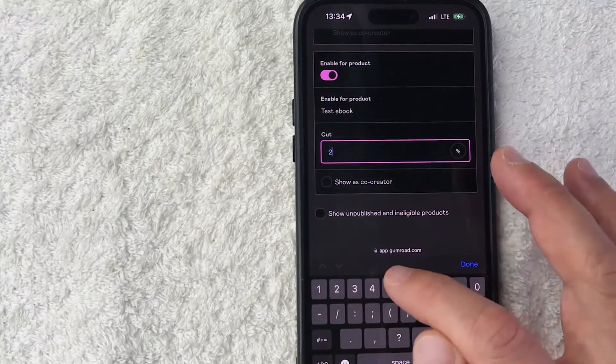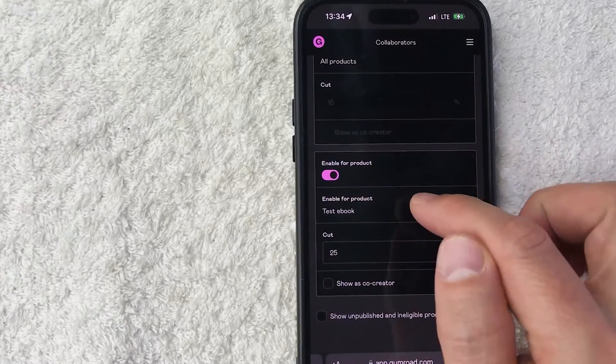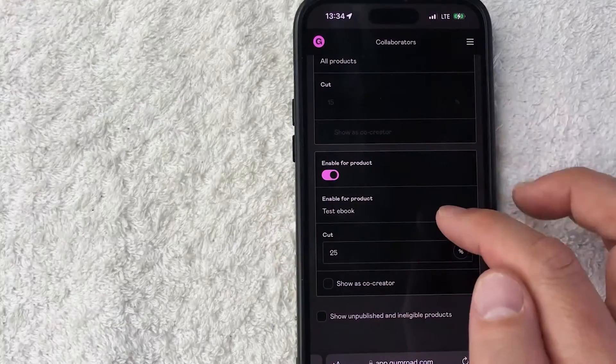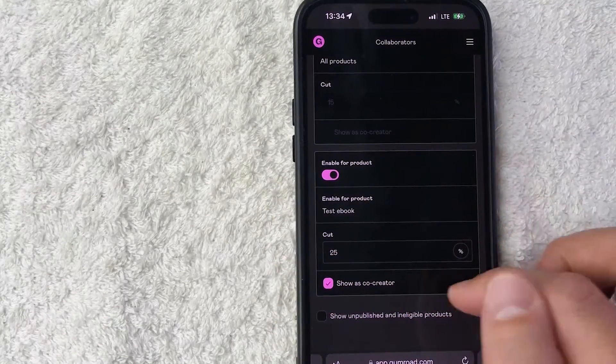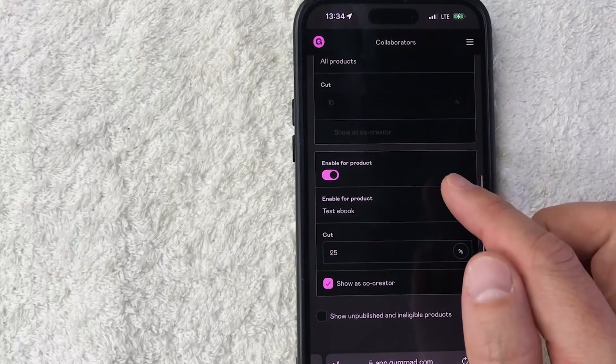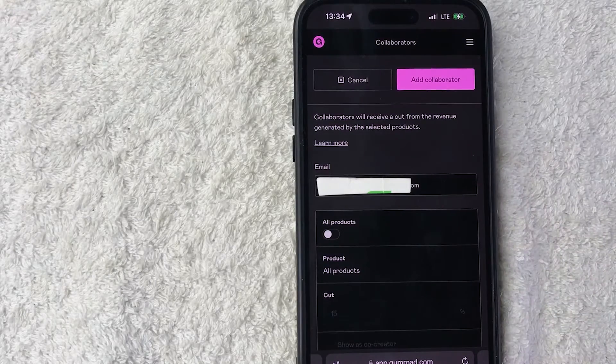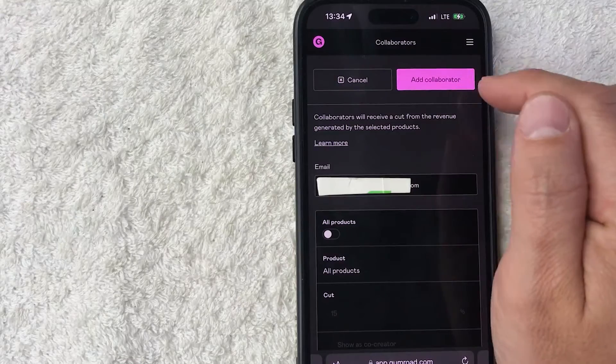And then I'll go ahead and list them as a co-creator as well. Once you've done that, scroll all the way to the top. Once you're here at the top, you want to click on Add Collaborator, this pink button here on the top right.